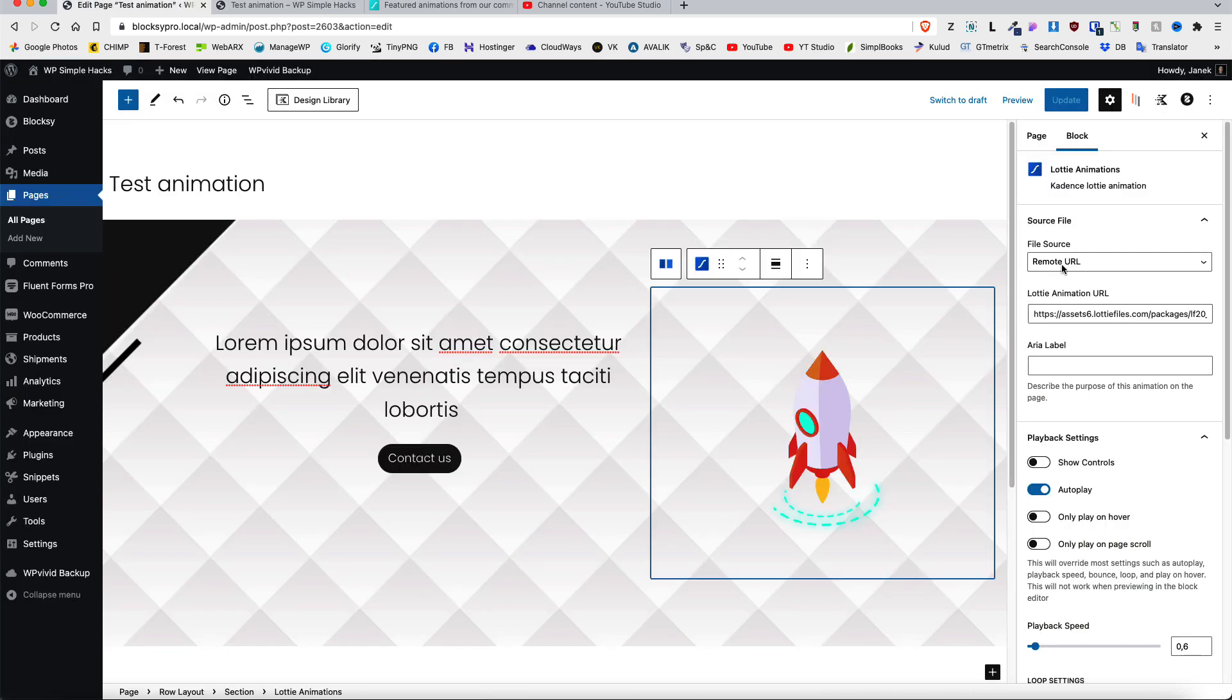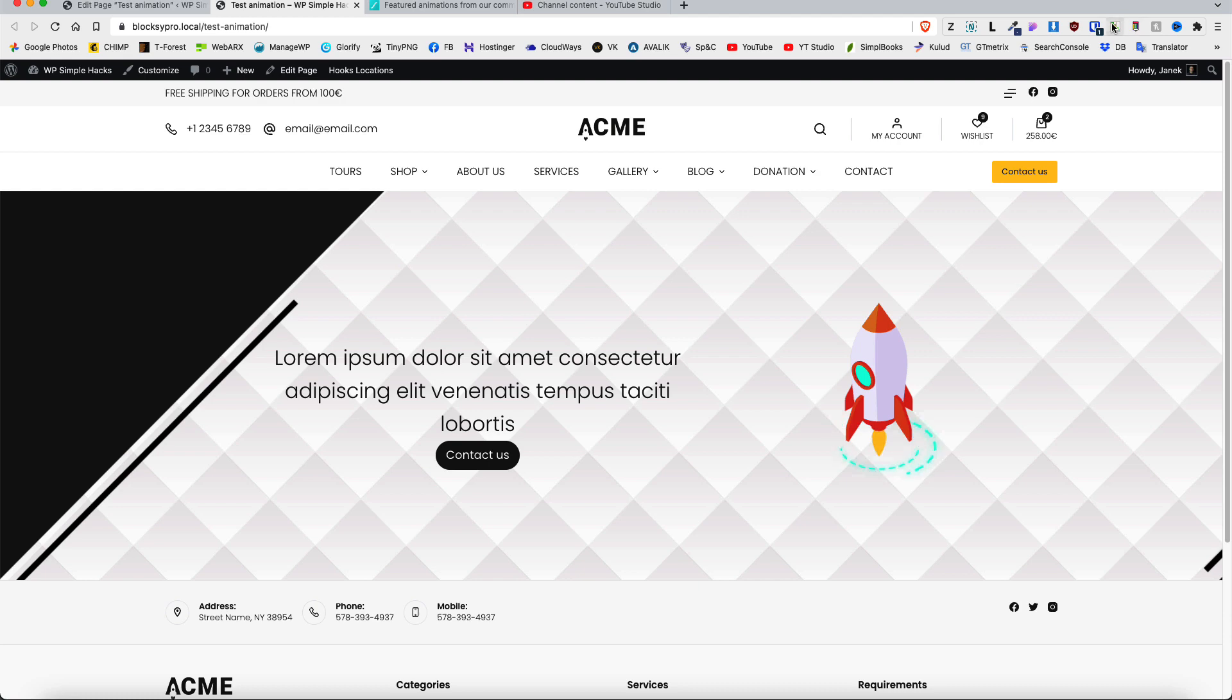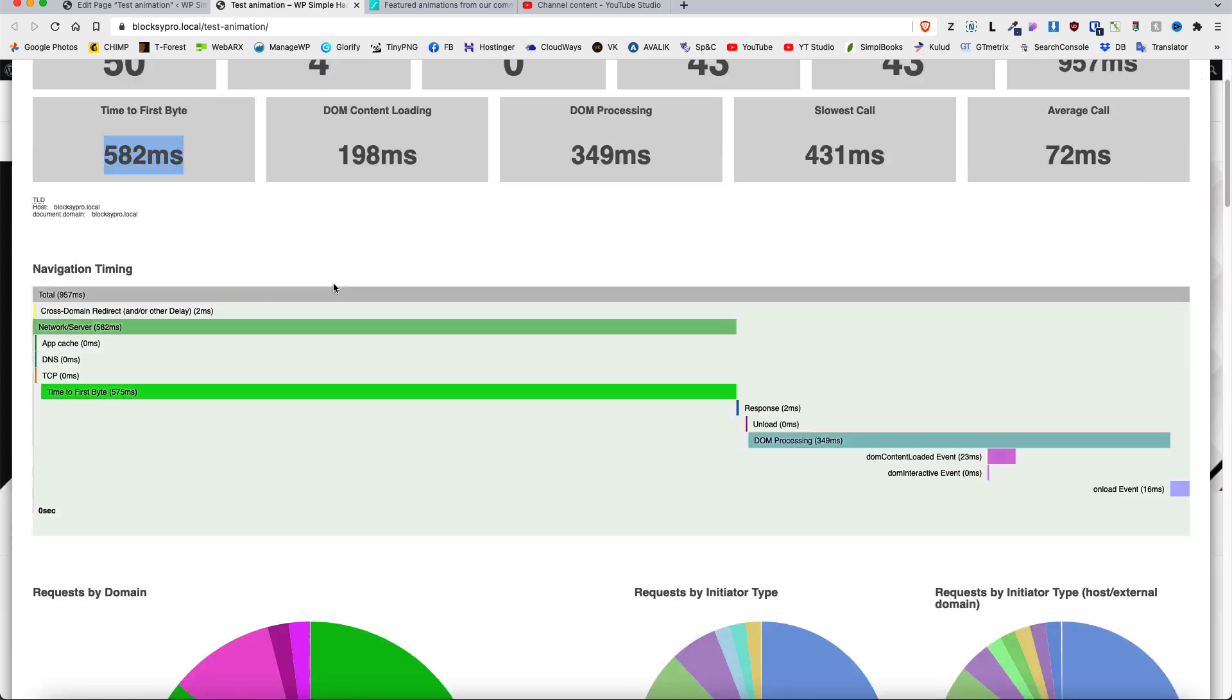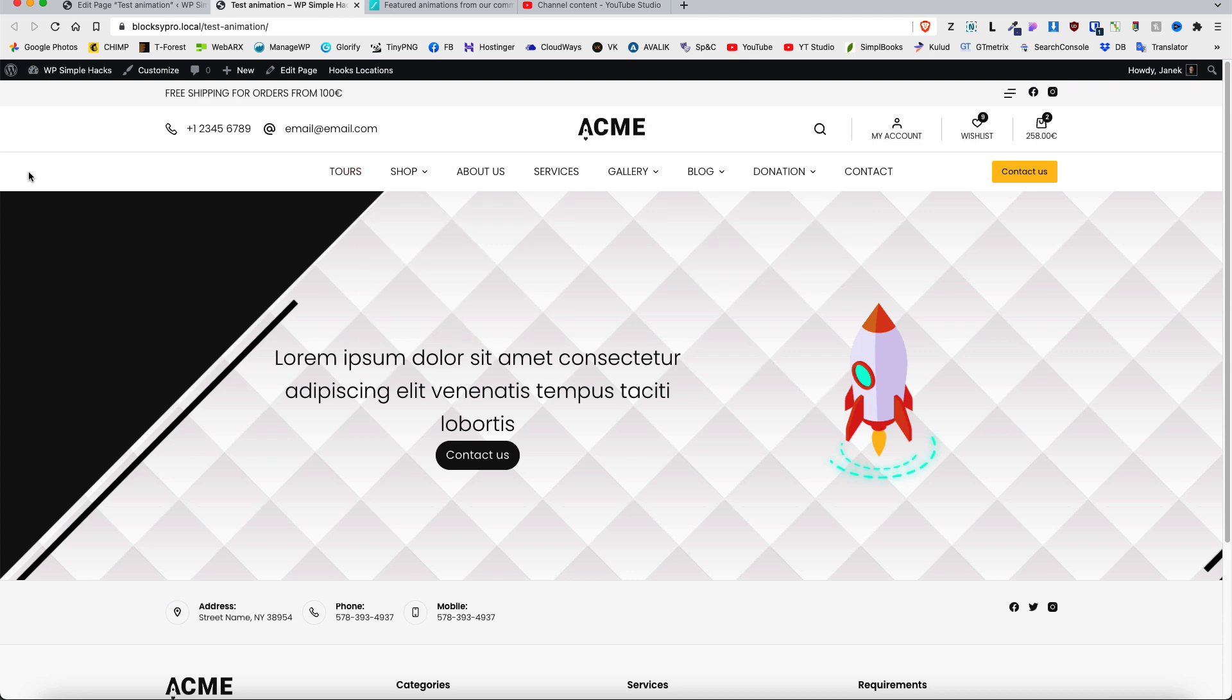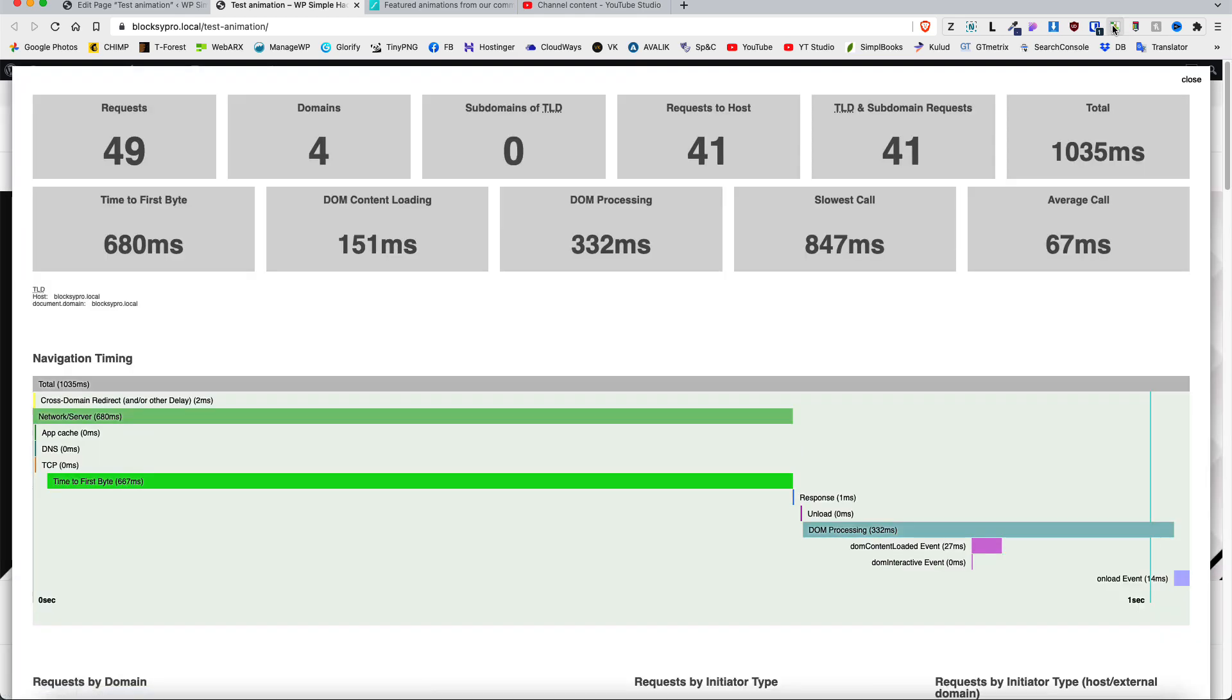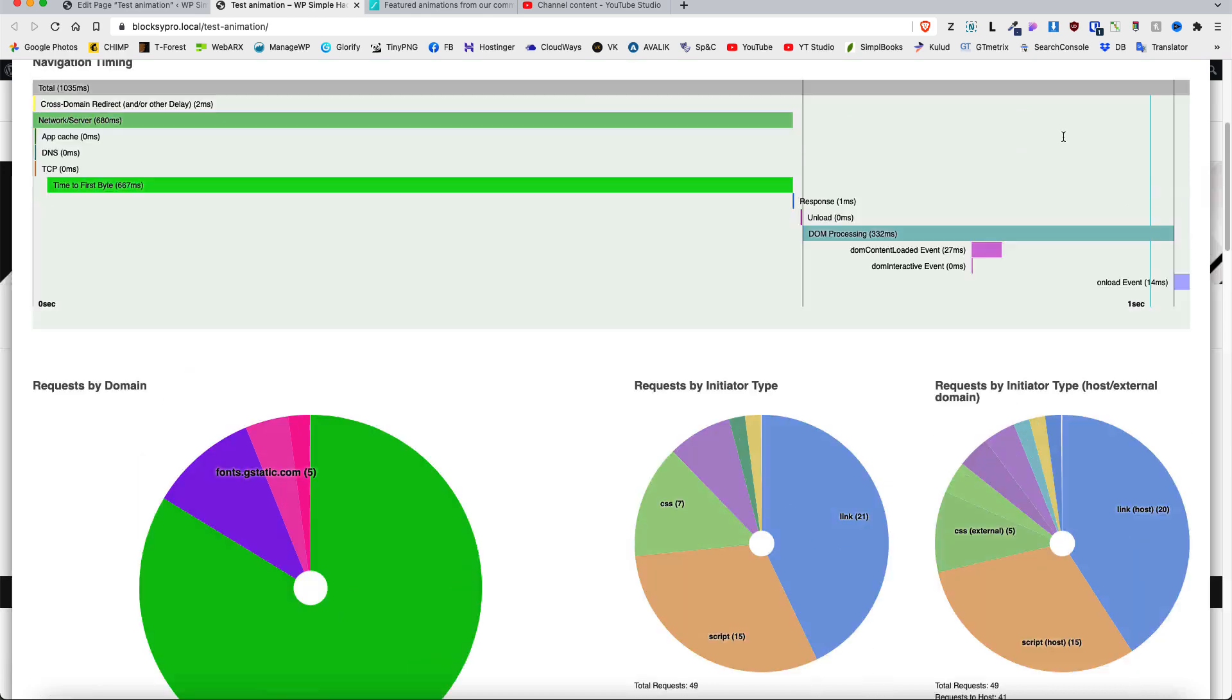Now let's change it for the local file here. I'm going to update, hard refresh. And as you see the loading time is basically the same. Time to first byte is a bit faster. But there are no Lottie file requests here. So basically one to two requests less for my browser to handle. Let's test once again because we did two tests with a remote URL. Now 49 requests. Time to first byte, total. But there is no Lottie file requests here.